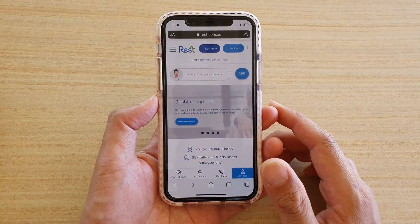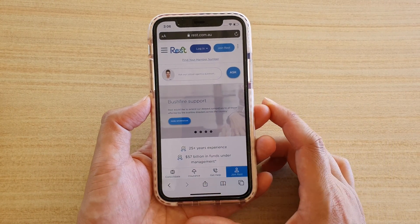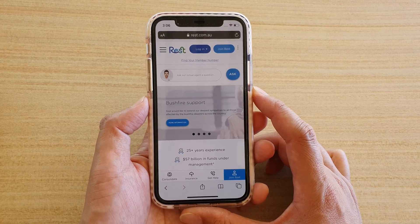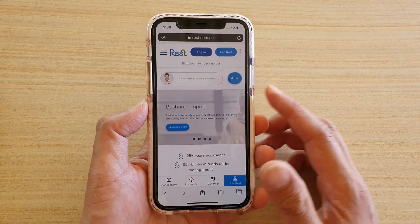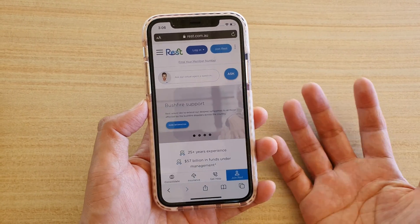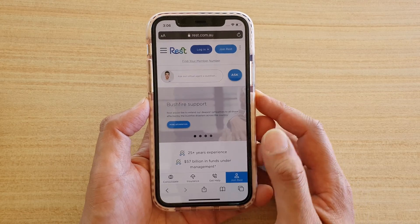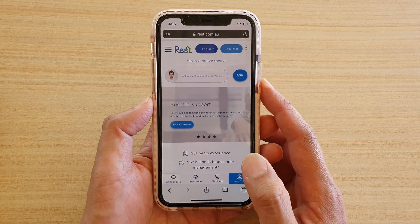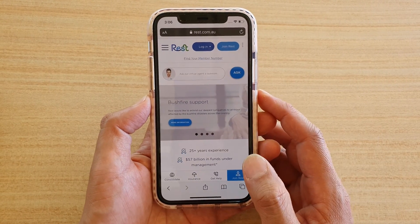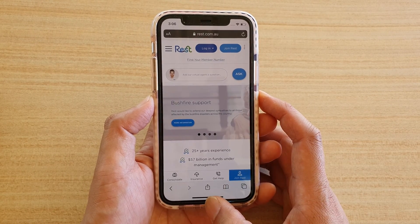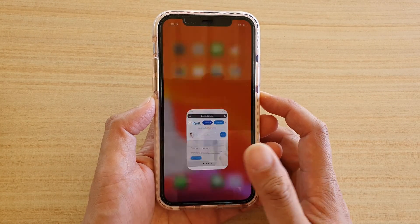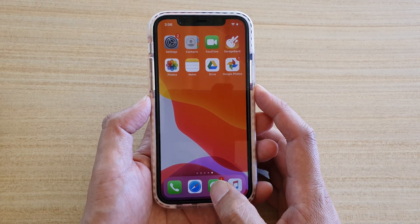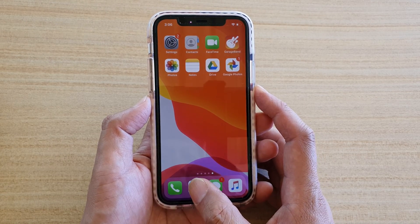In this video we're going to take a look at how you can open up a new private browser tab so that you can search the web or surf the web privately without a history log or records of where you browse. First, swipe up on the home screen to go back to your home screen and then tap on the Safari web browser icon.